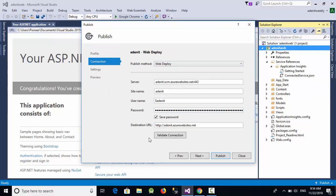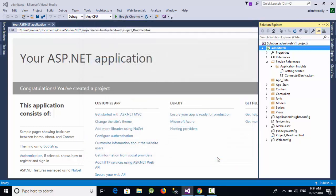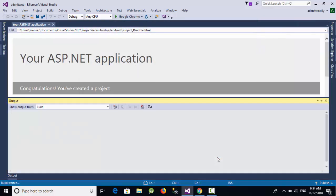Click on Validate Connection to make sure everything is okay. Now click on Publish. That's it.